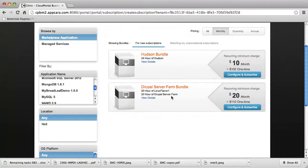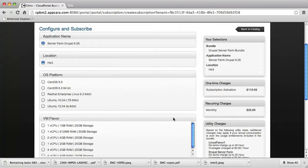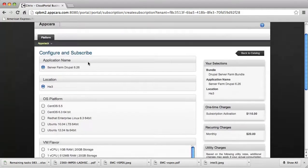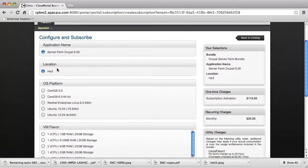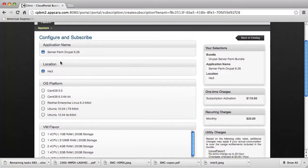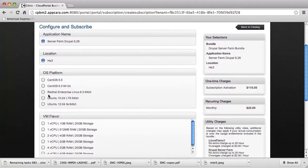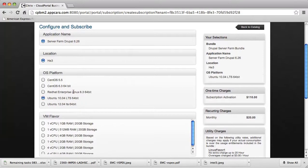So how simple is it to deploy this? Let's go ahead and actually take a look at deploying another Drupal server farm as we had browsed before. You can see that I'm presented with a page with lots of options for how I want to configure this. I have the application name here. I have a single data center location in this case running Cloud Platform Cloud Stack. In general, there might be other locations to select from. Then I have a variety of operating system choices and virtual machine flavors that I can pick from.